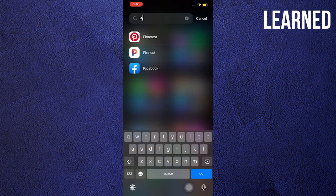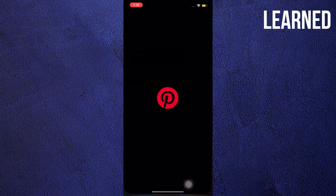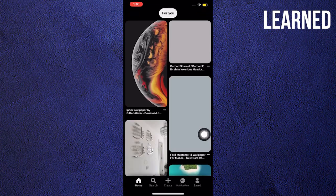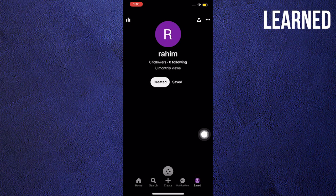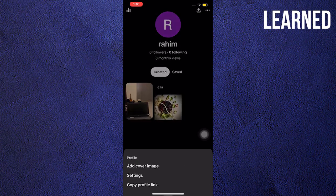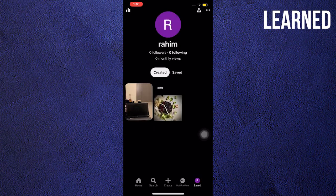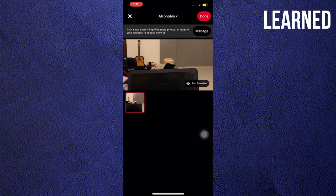Alright, I'll be opening Pinterest here. Once on Pinterest, I will now go to my profile. Once in profile, tap the three dots on the upper right,